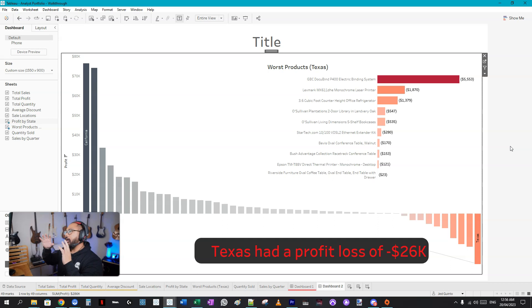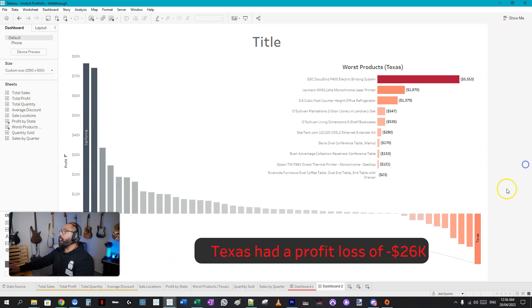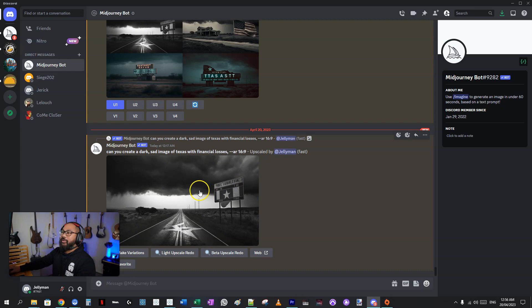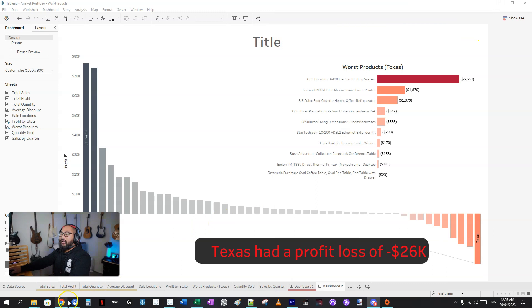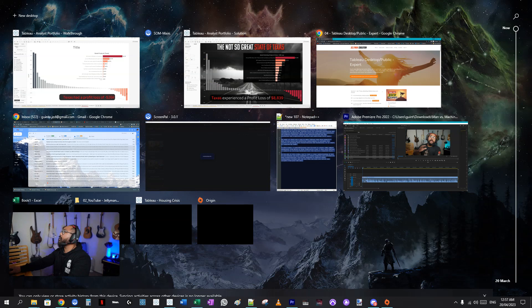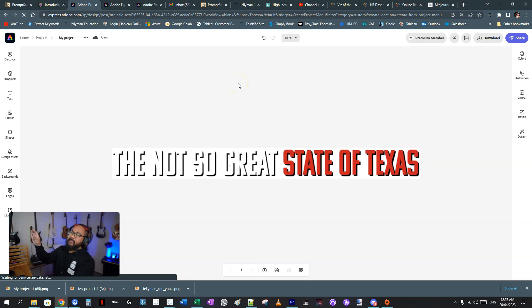Now we have the rough placement of our dashboard. Time to add themes, style, and color. You can just copy-paste an image from Google, but what I did was use MidJourney AI to generate a dreary, sad Texas back-roads image as the background wallpaper. It perfectly sets the mood for the story we're telling.